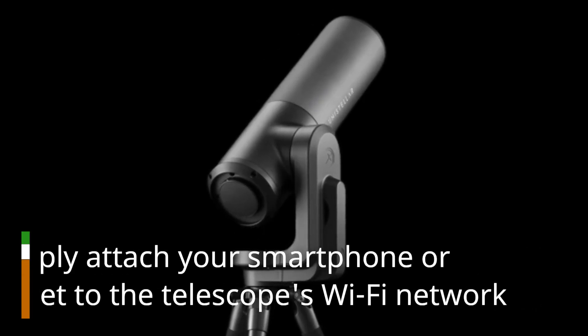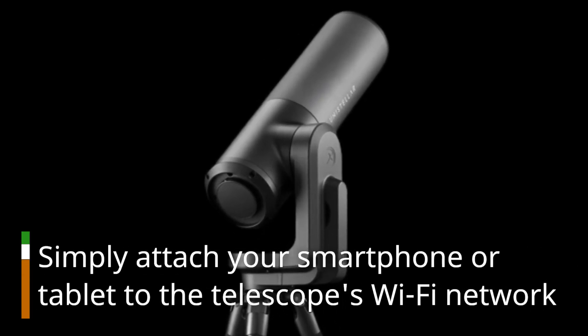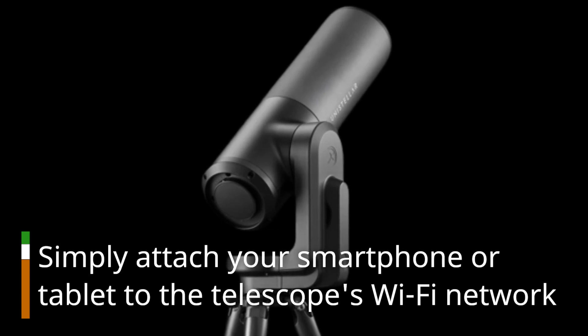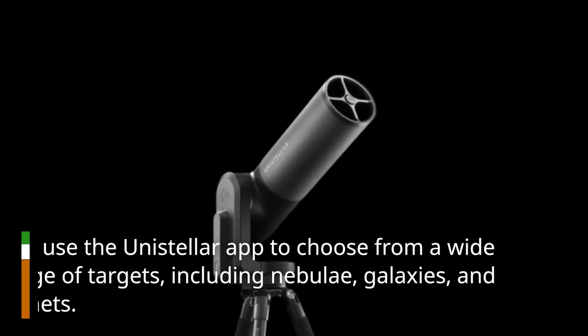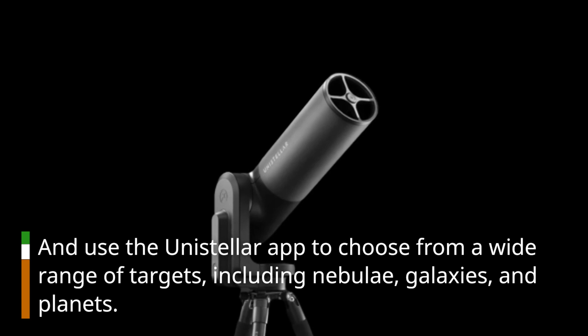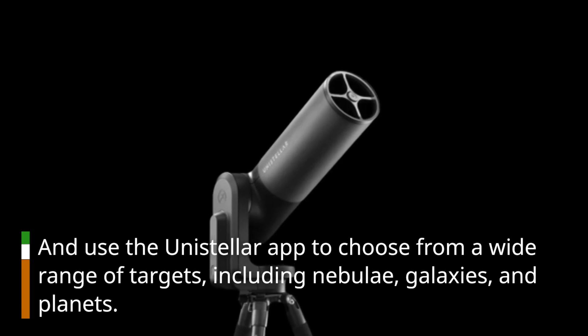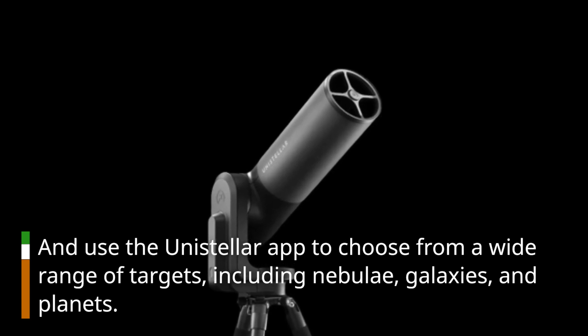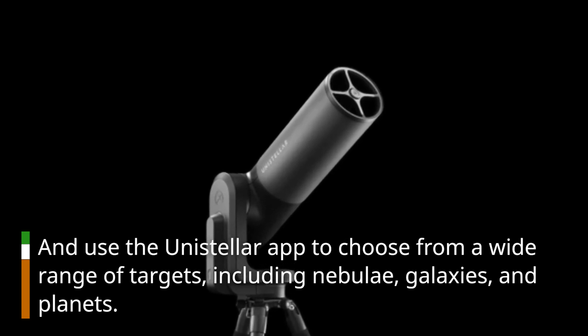Simply attach your smartphone or tablet to the telescope's Wi-Fi network and use the Unistellar app to choose from a wide range of targets, including nebulae, galaxies, and planets.